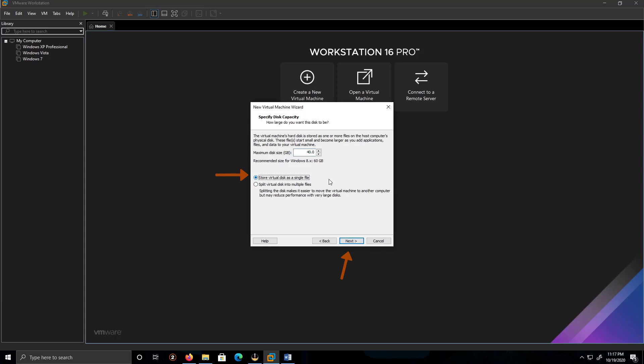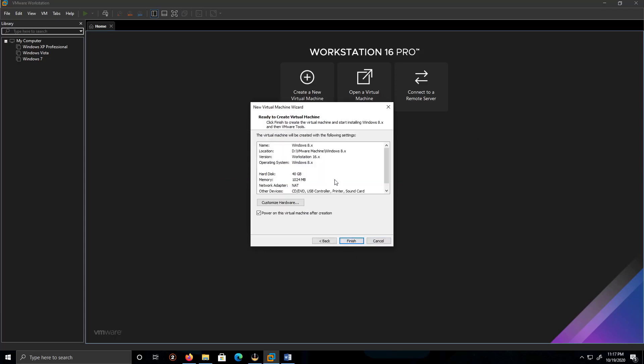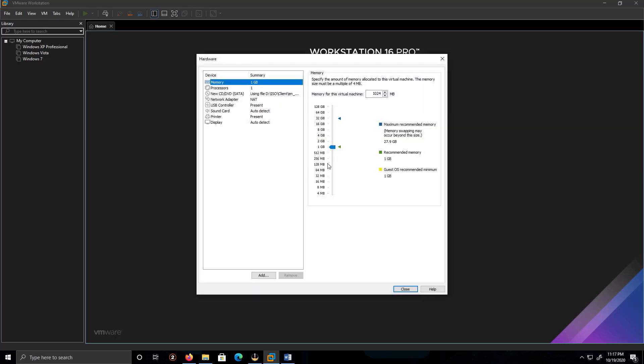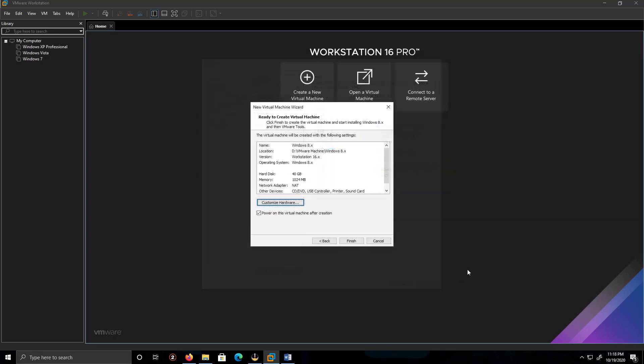Let's verify, customize hardware. One gig is fine and one processor is fine. Click close and then finish.